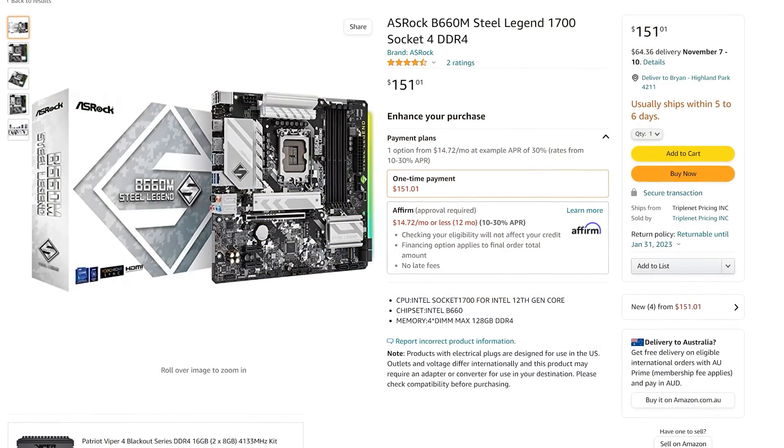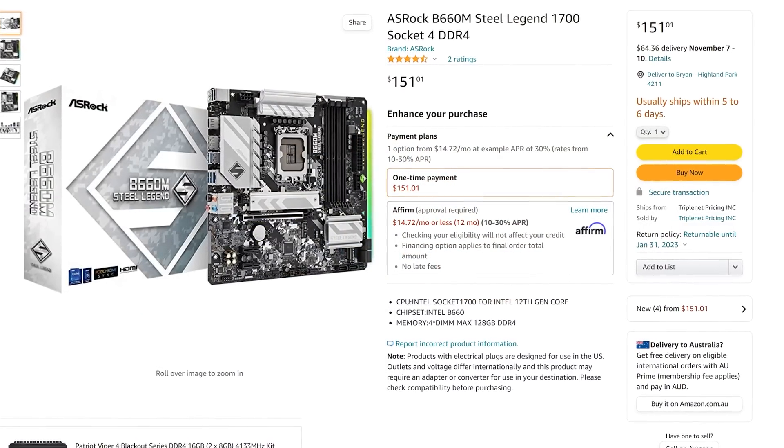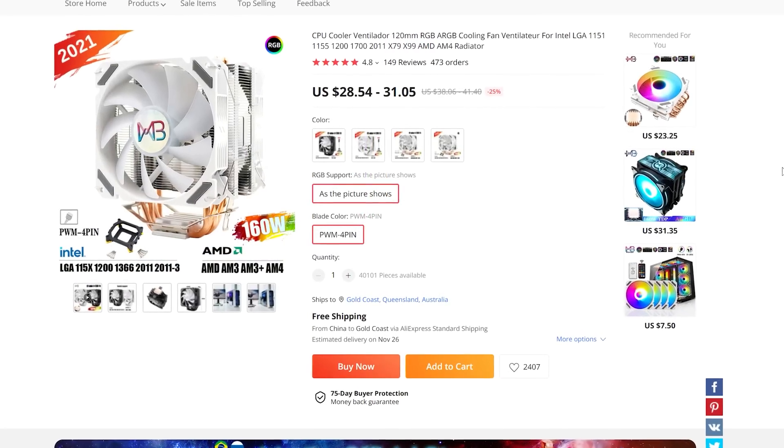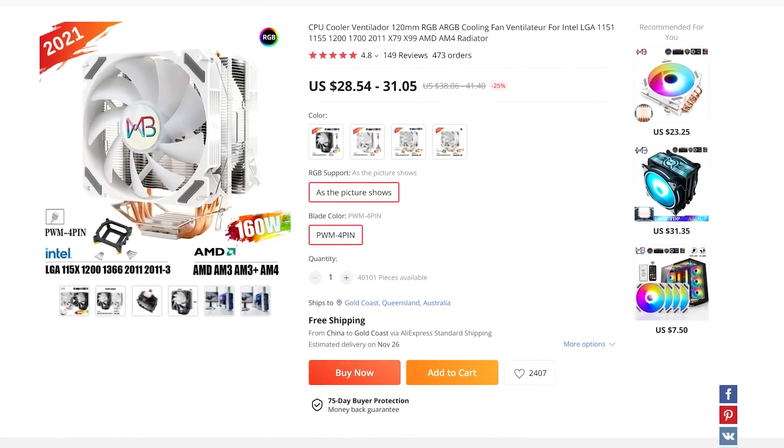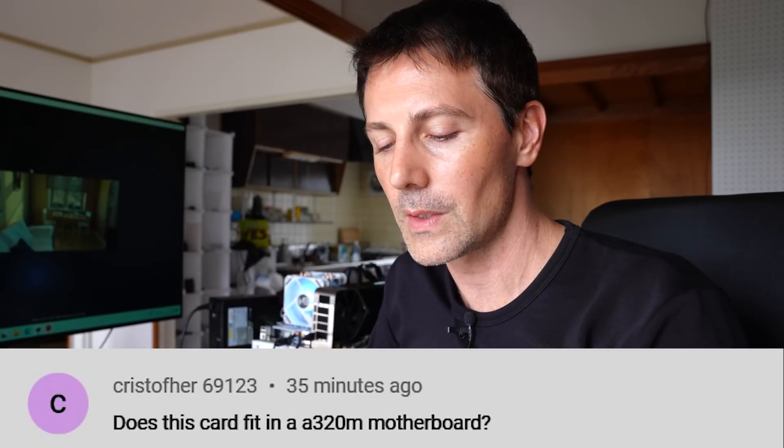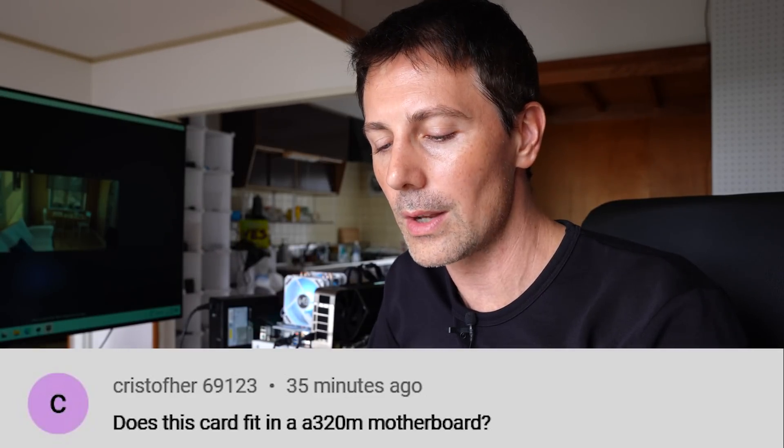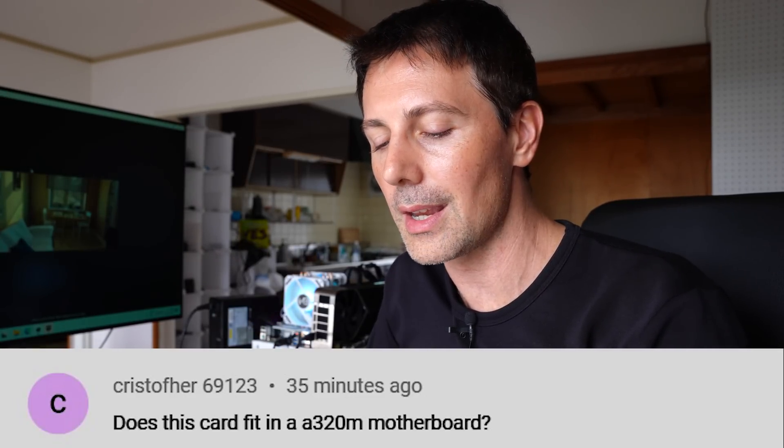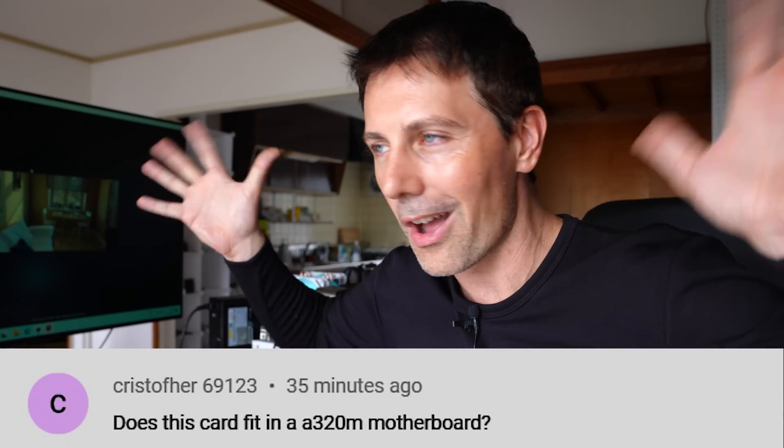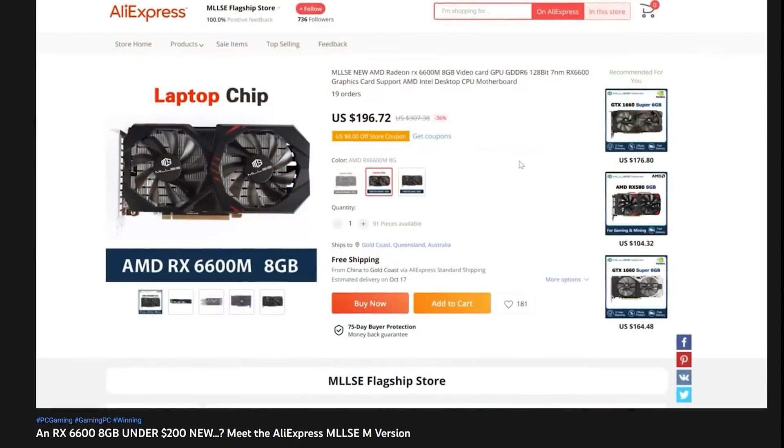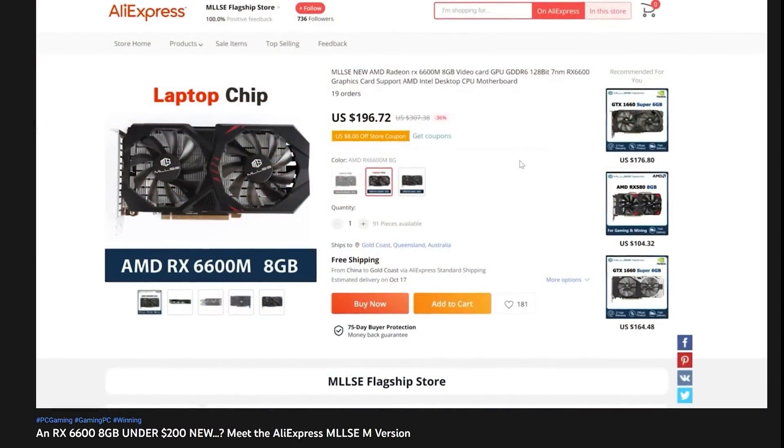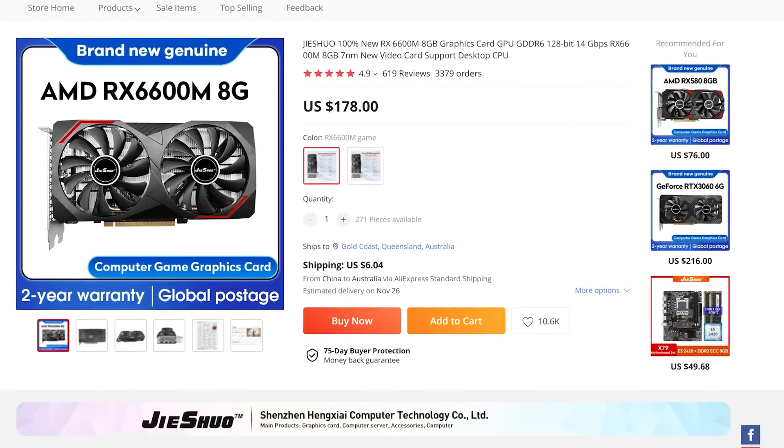But in the meantime if you guys enjoyed today's video then be sure to hit that like button for us and also let us know in the comments section below are you digging the budget combo setup with the 13600K especially that $25 CPU cooler. I'll put the links in the description below for all the gear that we used in today's setup too but with that aside I love reading those thoughts and opinions as always just like this question of the day here which comes from Christopher 69123 and they asked does this card fit in an A320M motherboard. So they're talking about the AliExpress RX 6600M $200 graphics card I think it might have come down a little bit more in price since we did that video.